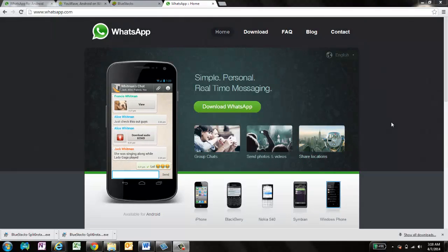Hi friends, good morning, this is Abhishek from TechWires and today I'll show you how you can install WhatsApp application in your laptop or desktop.